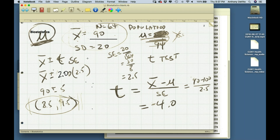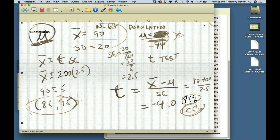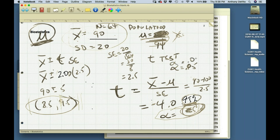Instead of saying we're 95% certain they're different, we turn it around and say there's less than a 5% chance of being wrong if we say they're different. Instead of calling this a confidence interval, we now call this our acceptable level of error — alpha error. For 95% confidence, alpha error equals 0.05. For 99% confidence, alpha equals 0.01.